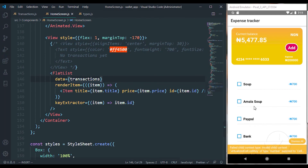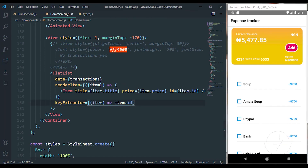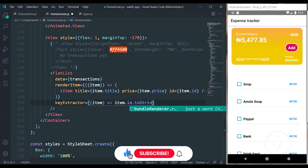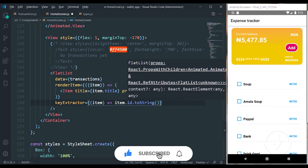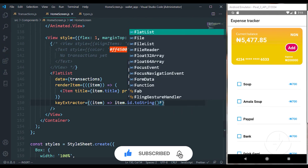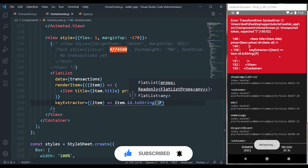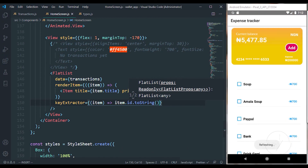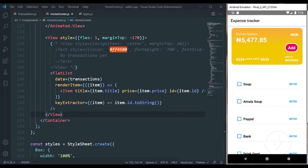We have to convert the id to a string in keyExtractor. Save that and you can see we now have the list that we organized ourselves, not from the React Native default list — everything is working correctly.